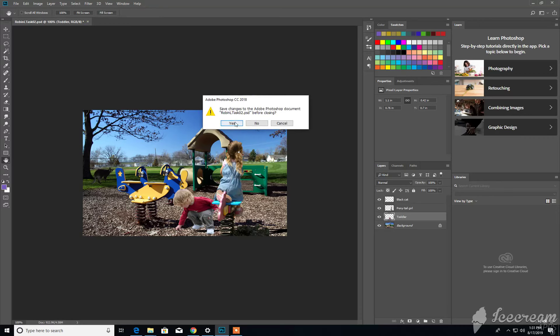So if you wish to save the changes and close out, you hit Yes. If you wish to not save the changes and close out anyway, you hit No.